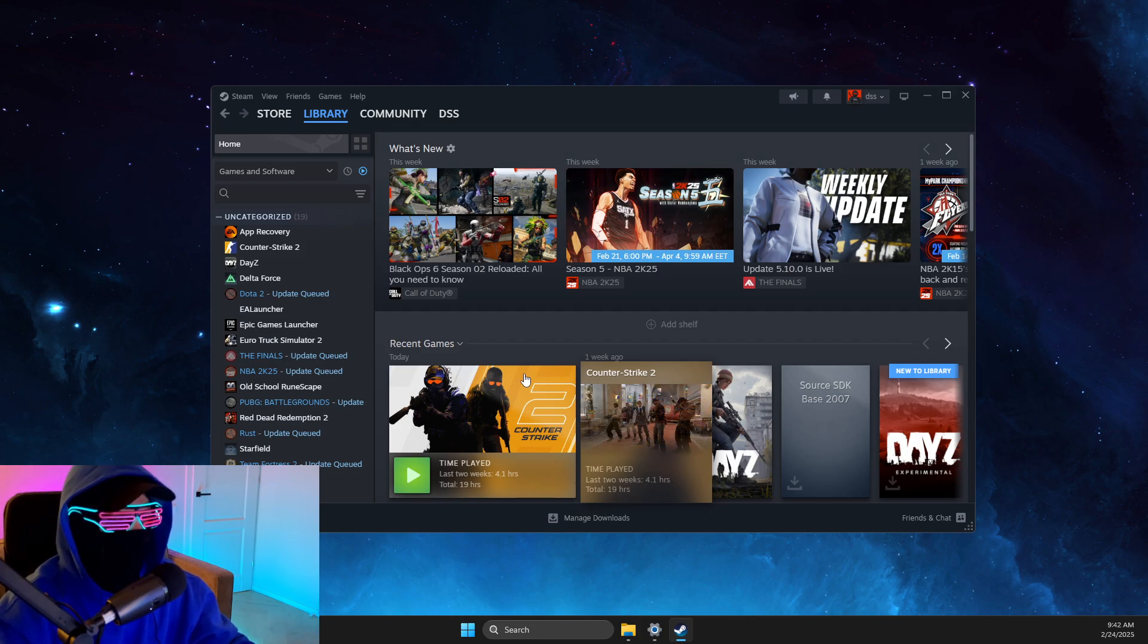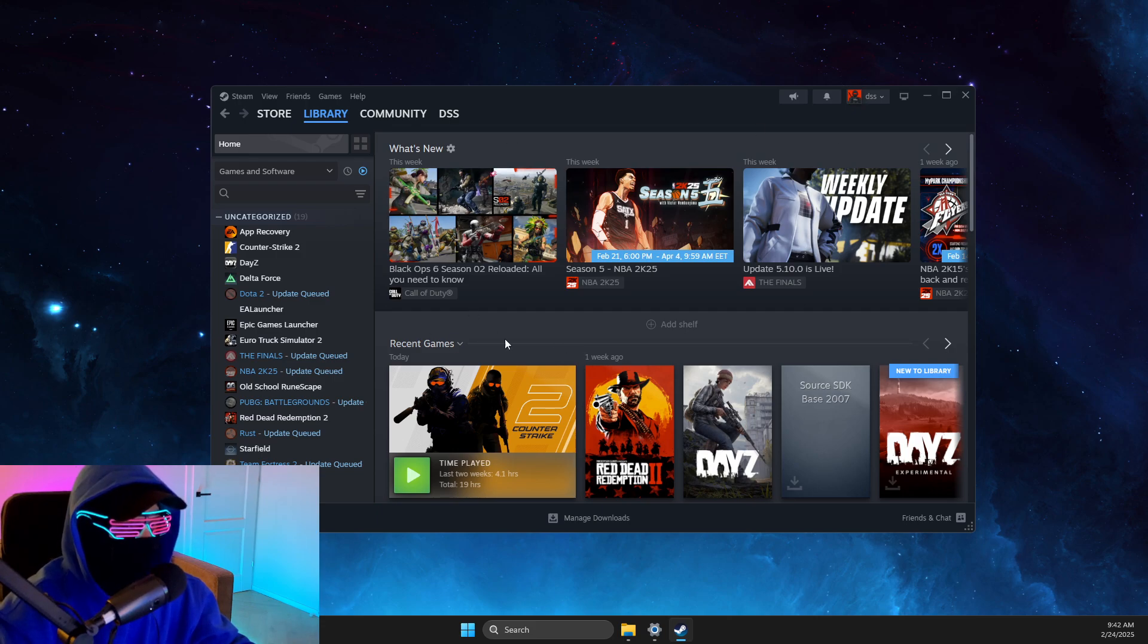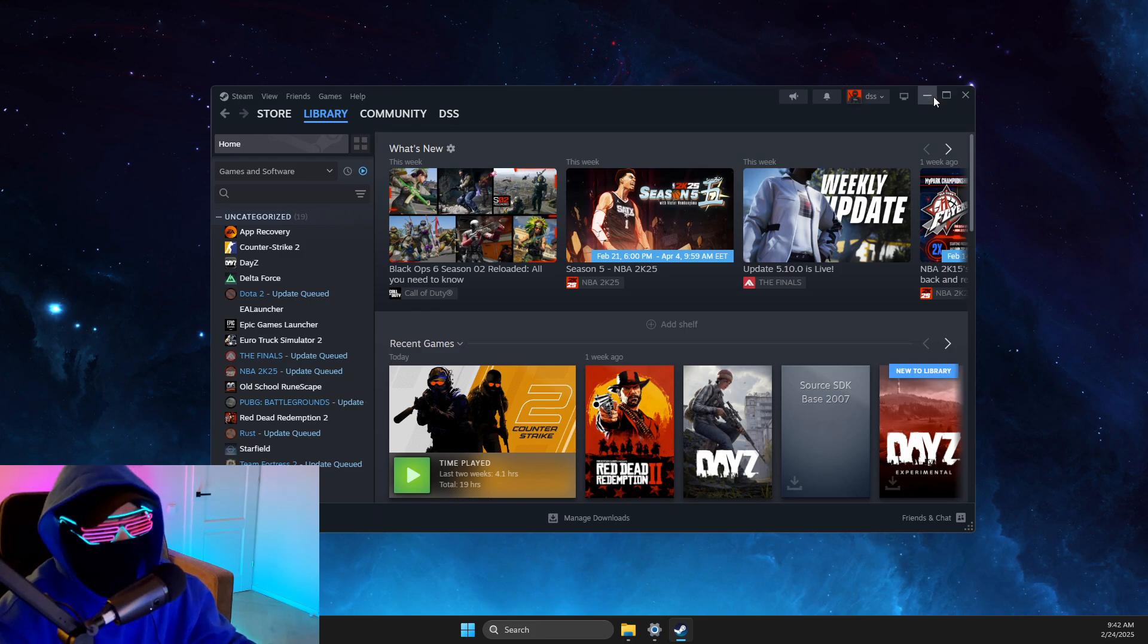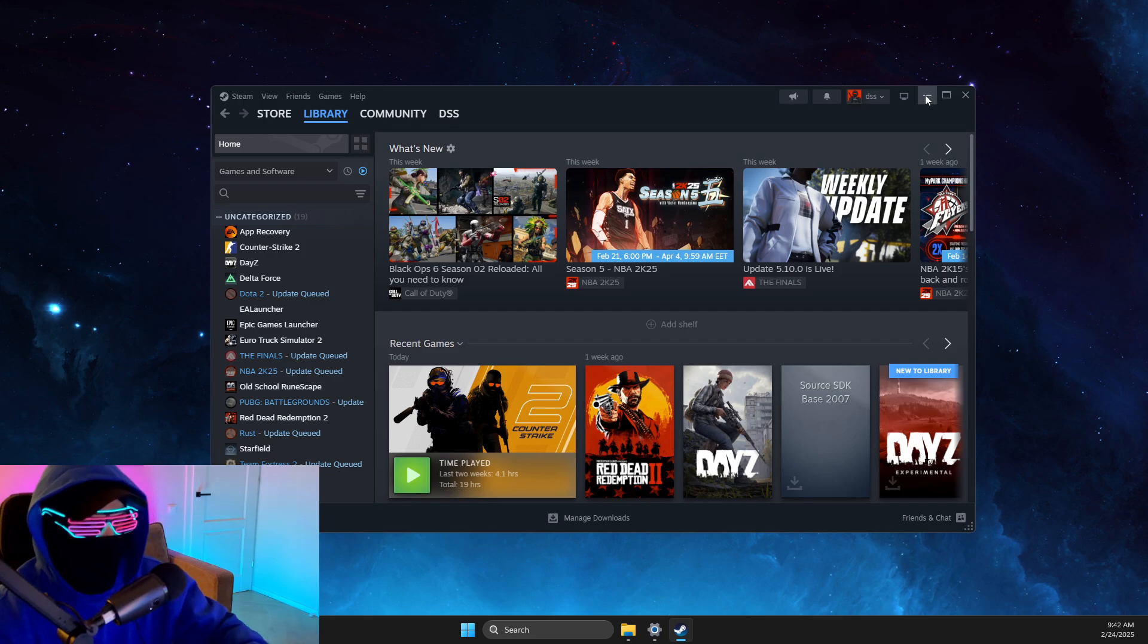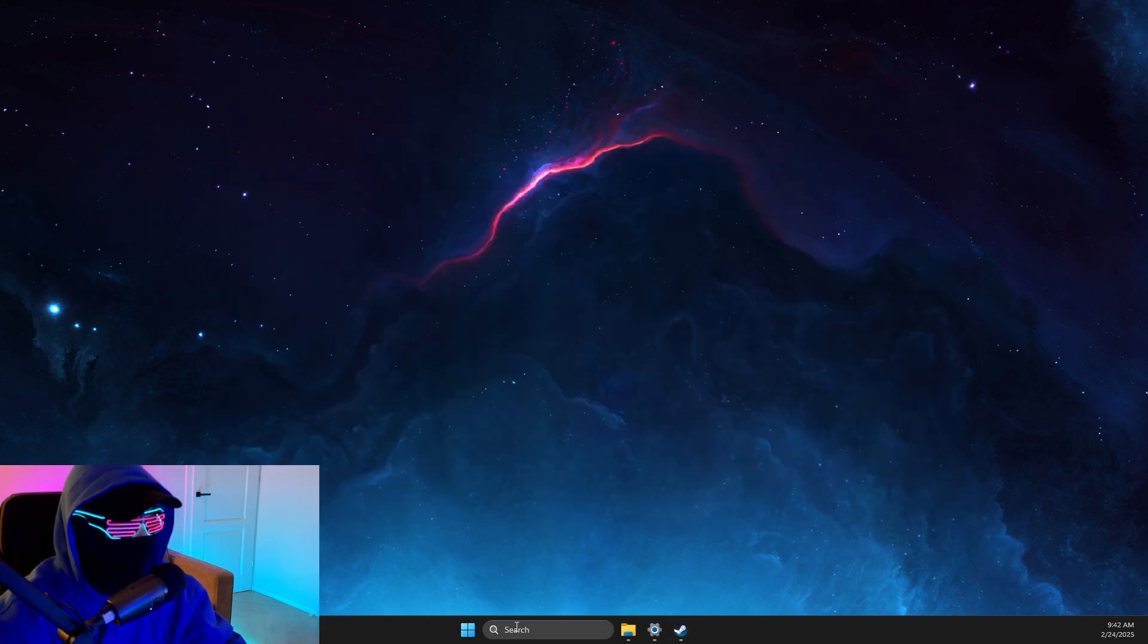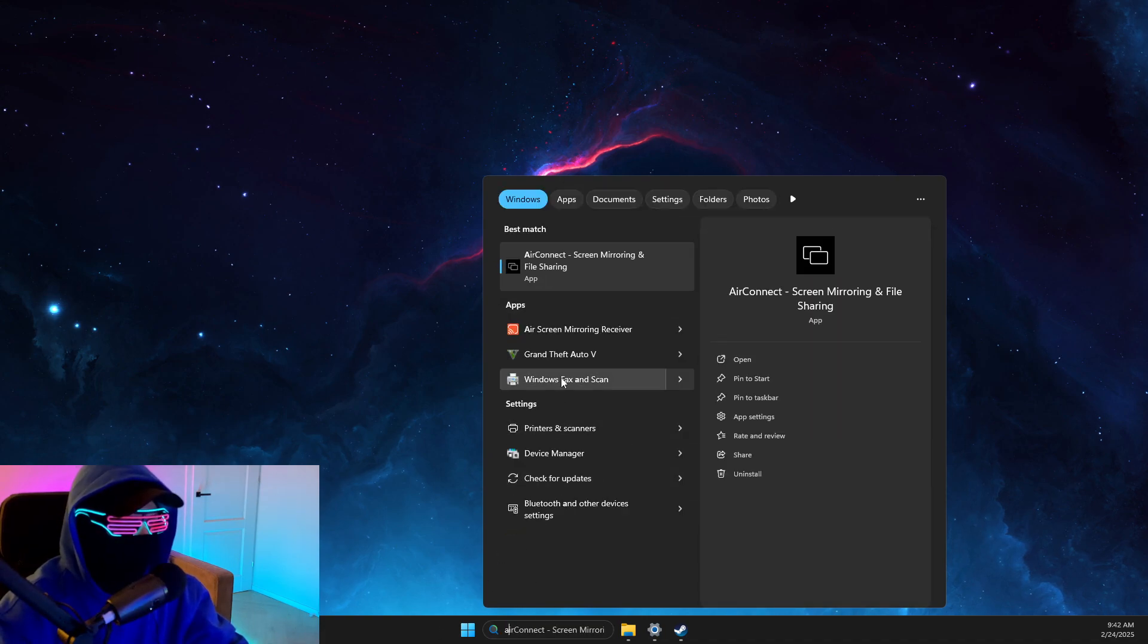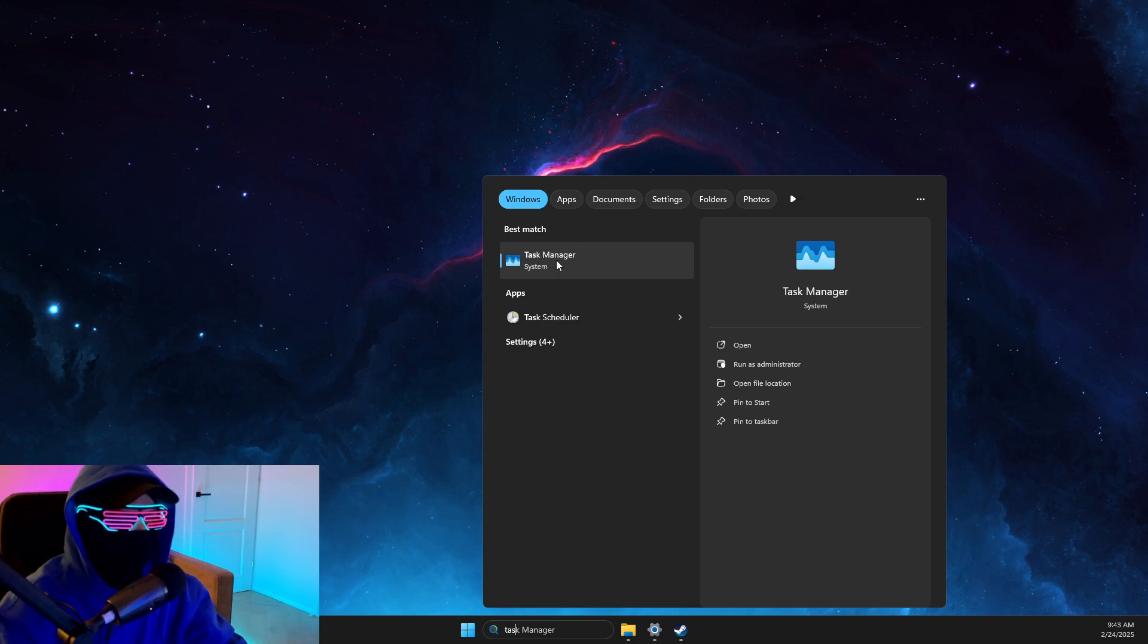And still if the problem persists, probably some sort of third party app is preventing Steam from opening the overlay. So it can be for example controller apps like DS4 Windows, or maybe other overlays if that is opened. You just need to close tasks one by one on Task Manager that you simply did not use, and then look if the overlay is working or not.